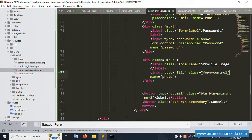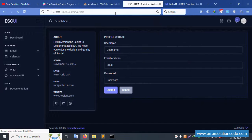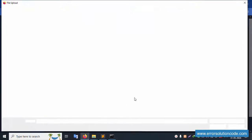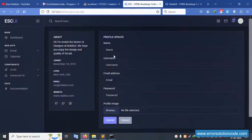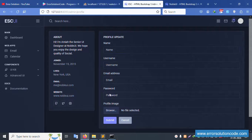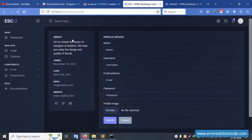Set the photo field name to 'photo' and remove the unnecessary placeholder. Save the file and refresh the page. All fields are now set - the browser shows a file selector for photo upload. Good working - name, username, email, password, and profile picture are all set.